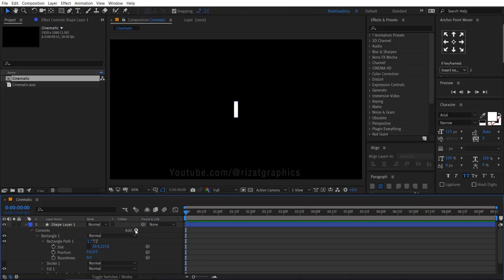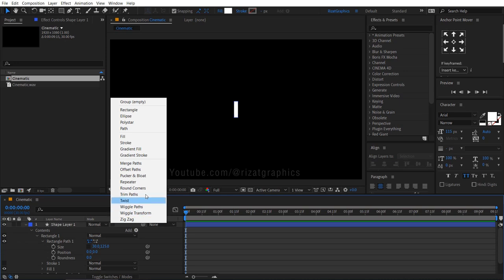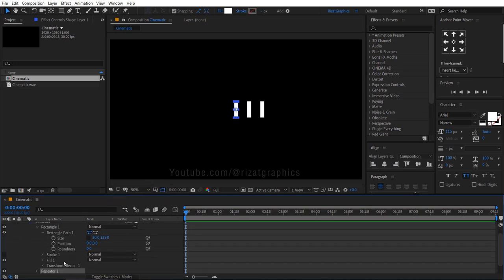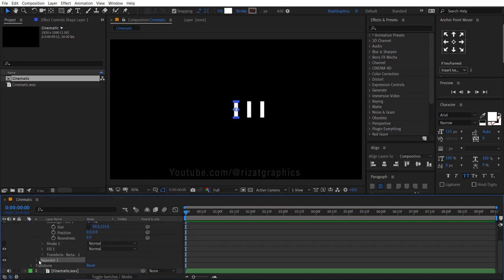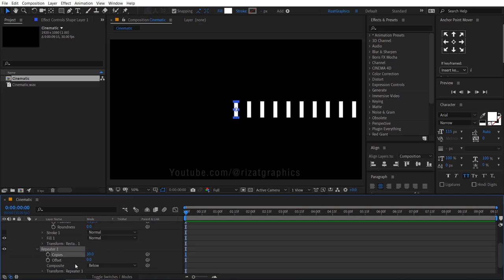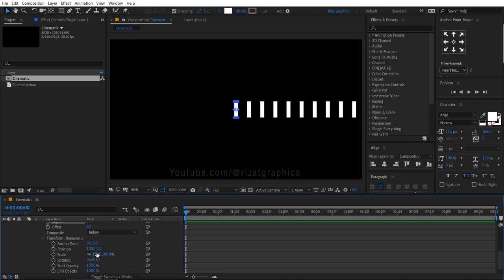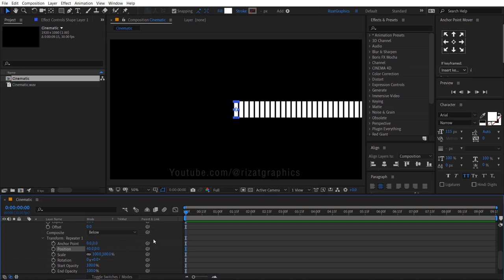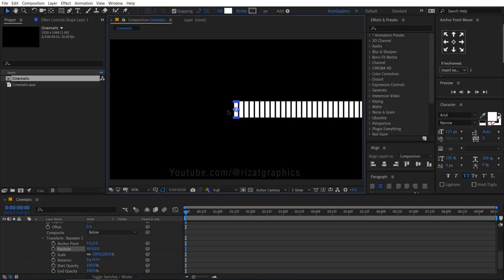Click this little add button and choose repeater. Go under repeater 1, change the copies to 30. Under the transform repeater 1, change the x position to 40. Select the anchor point accordingly.